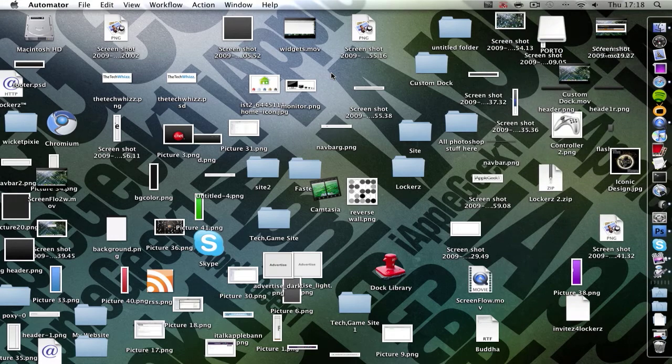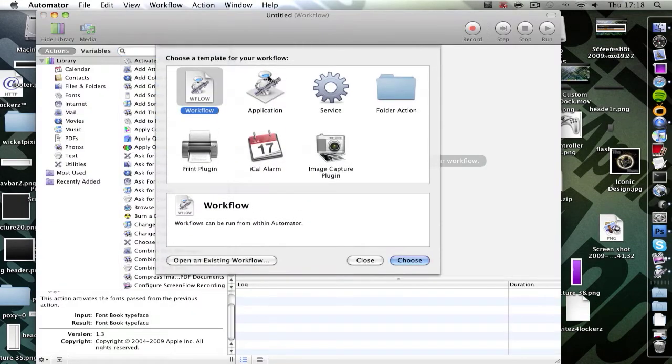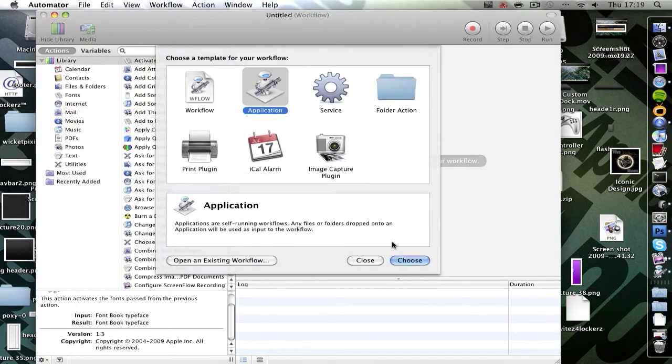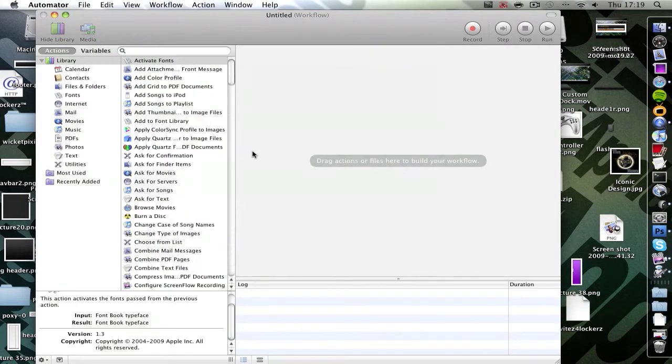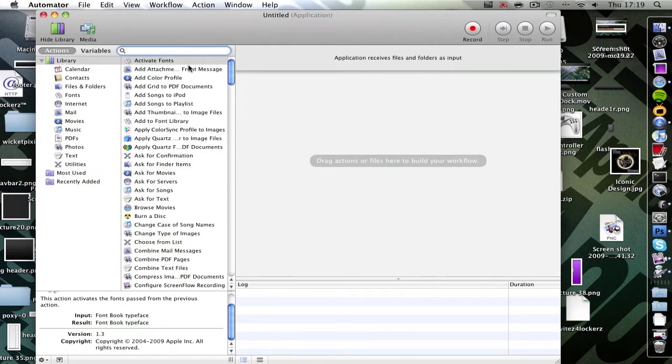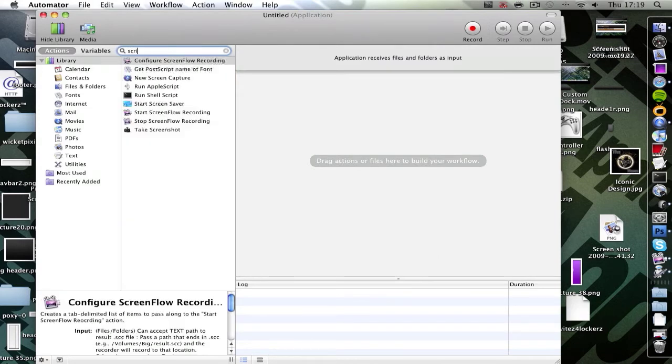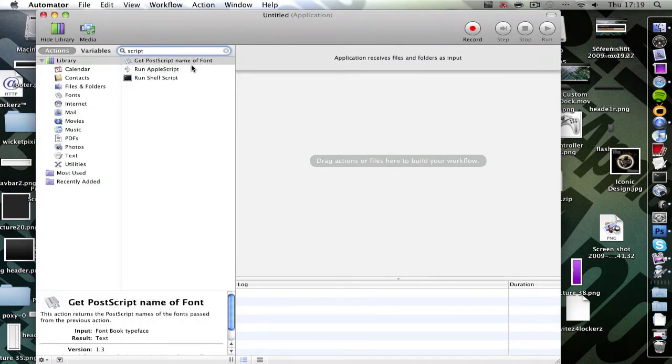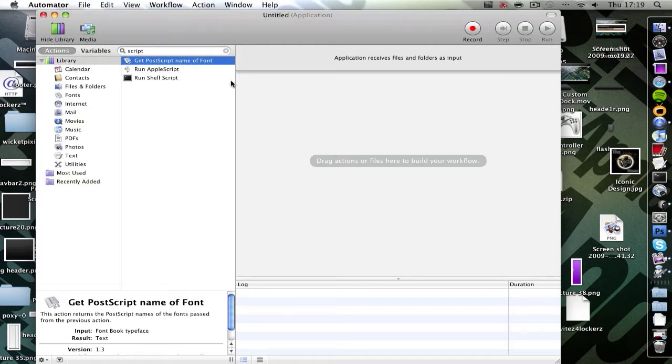Let it load up. Once it's loaded up, click application. Then type in script. You'll be able to see run shell script, drag that to the right hand side.